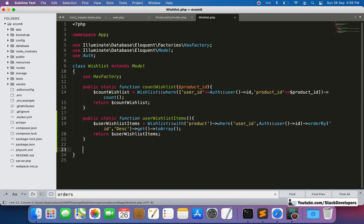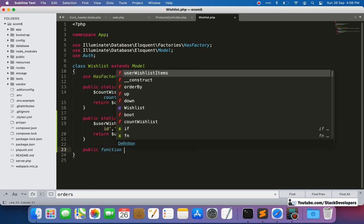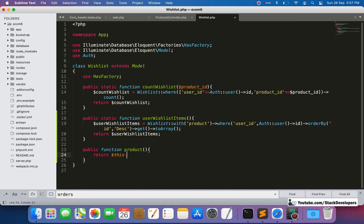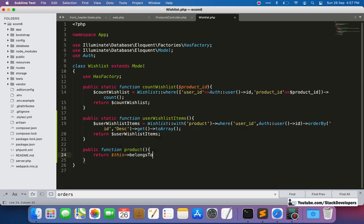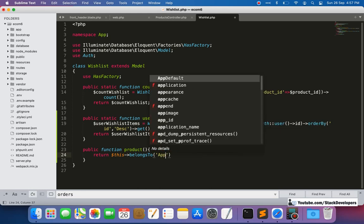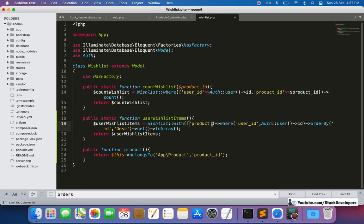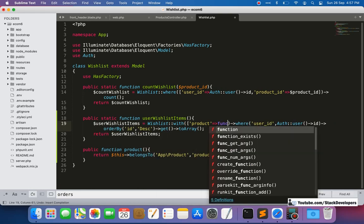We also need to create a `belongsTo` product relation in the Wishlist model, as we only have the product ID in the wishlist table and need to retrieve product details. We add a public function `product()` returning `$this->belongsTo(Product::class)`. We can optionally add a subquery to select only limited data from the products table rather than fetching all columns.